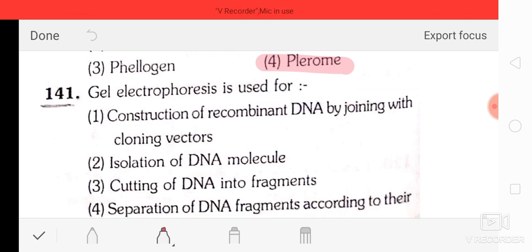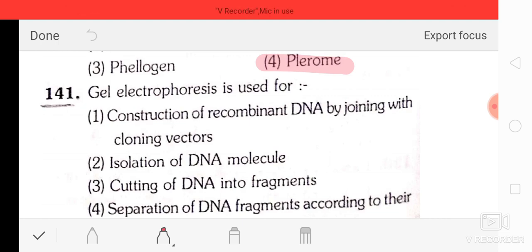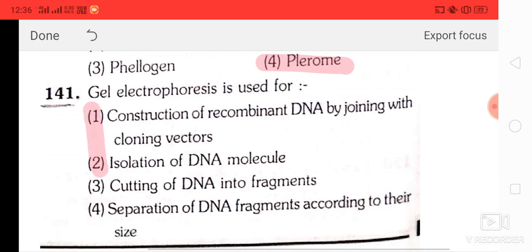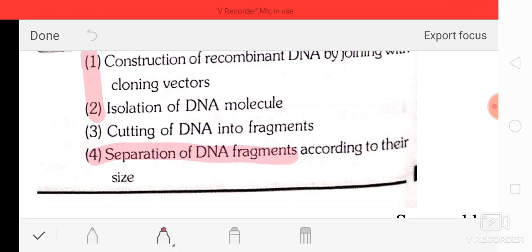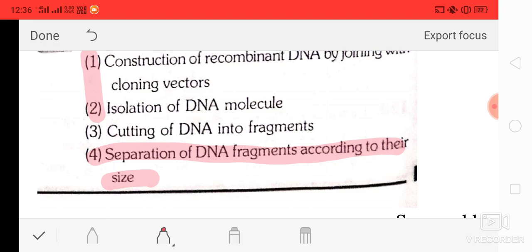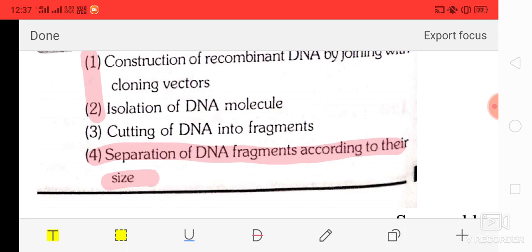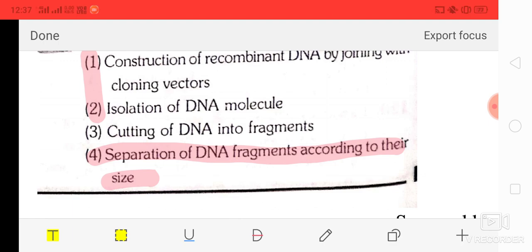Question number 41: gel electrophoresis is used for — option 1: construction of recombinant DNA by joining with a cloning vector, option 2: isolation of DNA molecules, option 3: cutting DNA into fragments, option 4: separation of DNA fragments according to their size. The correct option is option four — separation of DNA fragments by size using agarose gel electrophoresis.